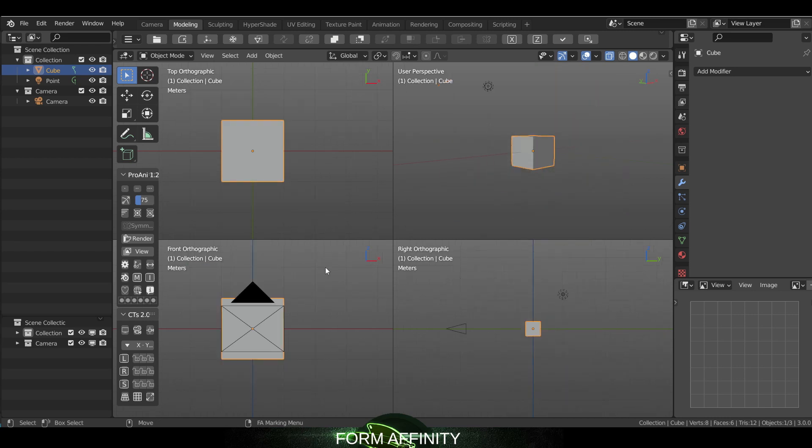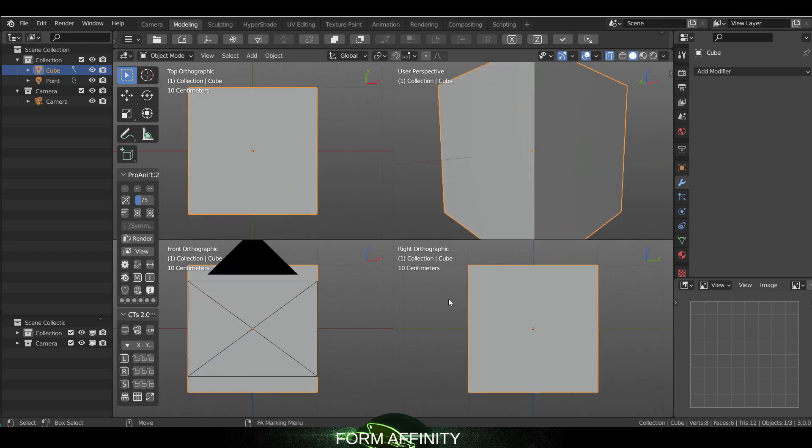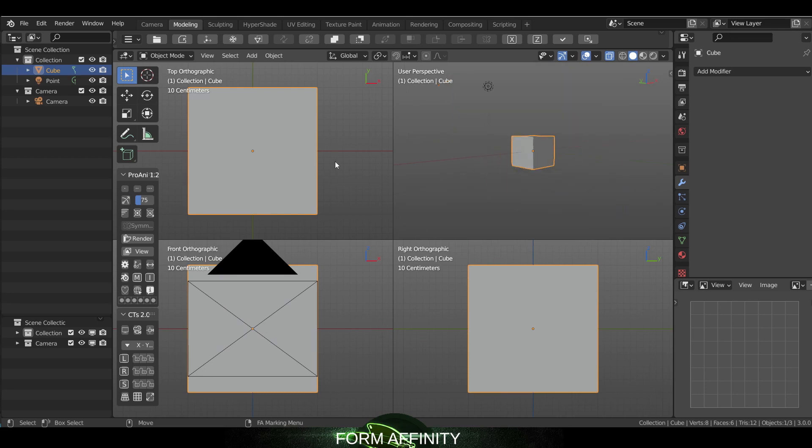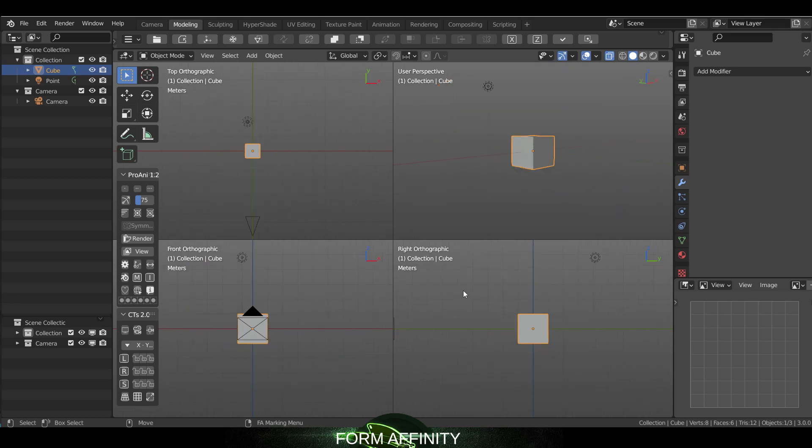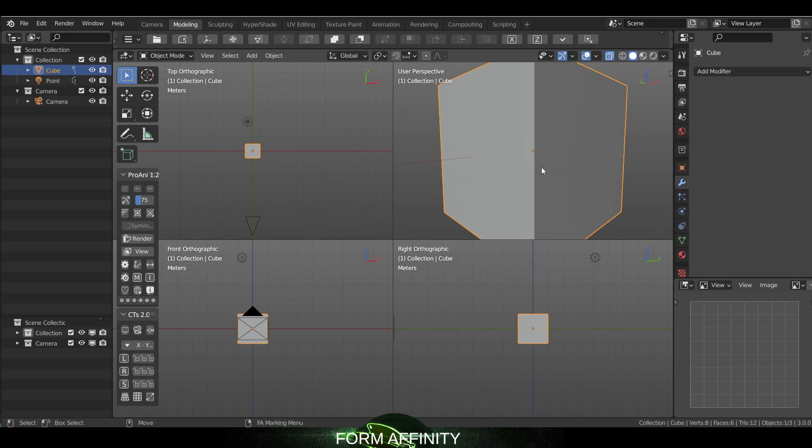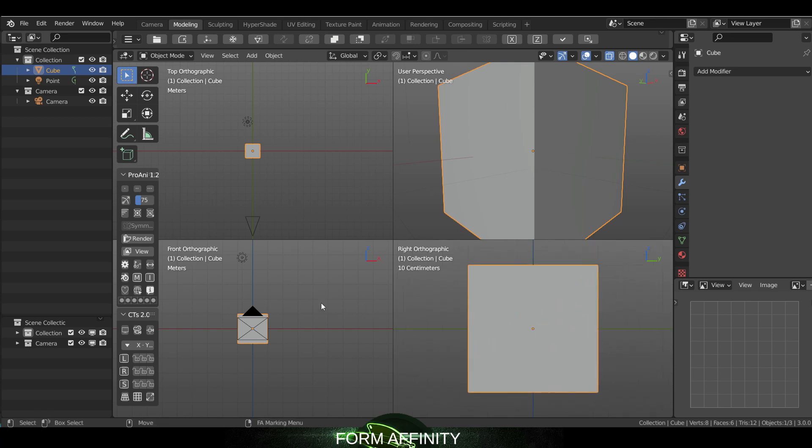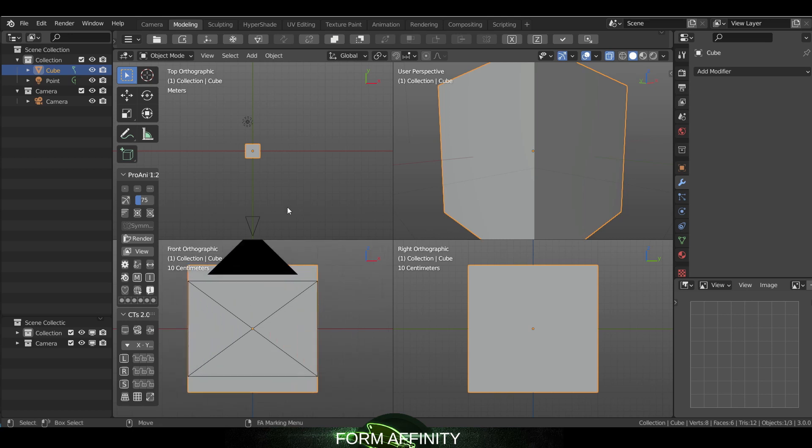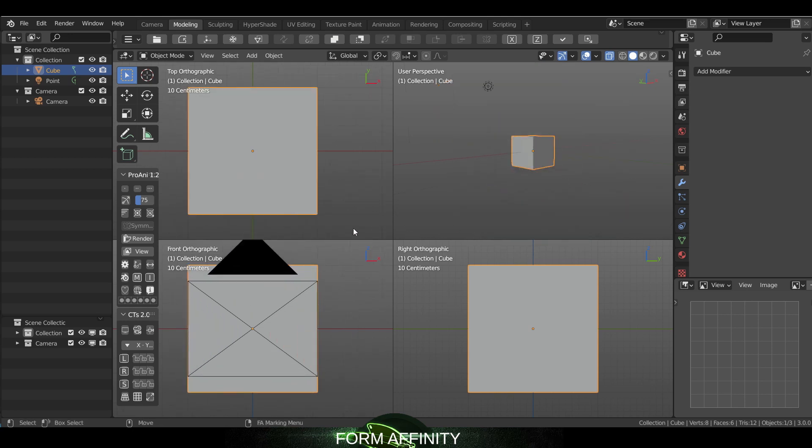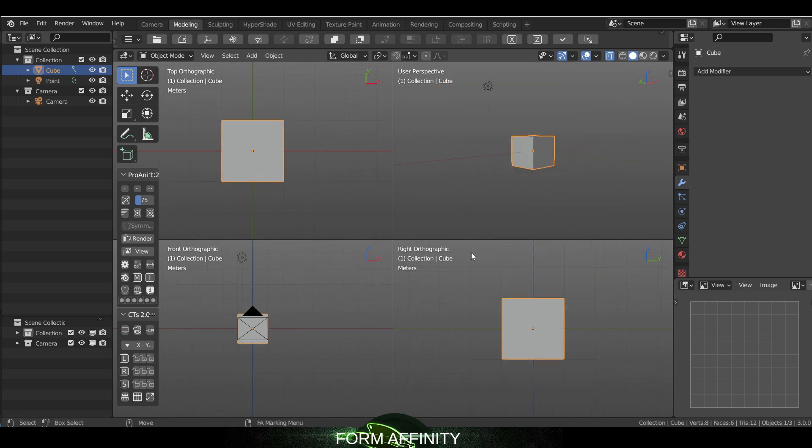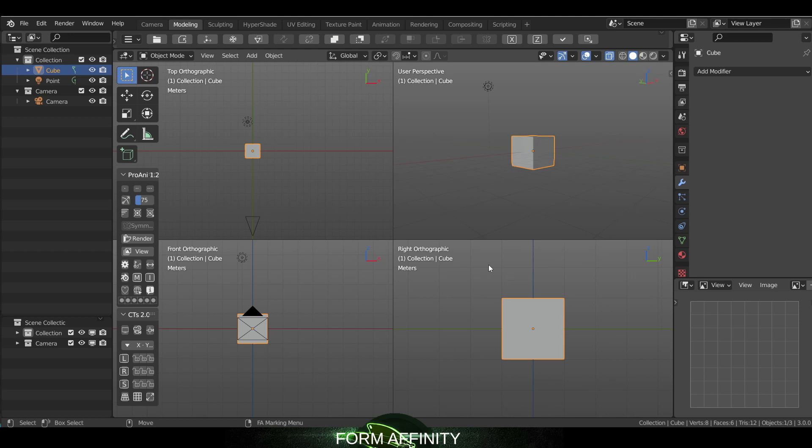That is done by hitting the F key. If I zoom out on all these, it just frames everything. If we hit Alt+F, we can frame just the individual view. So I'm just hitting Alt+F. That'll come in handy for different circumstances or it might just be a personal preference.